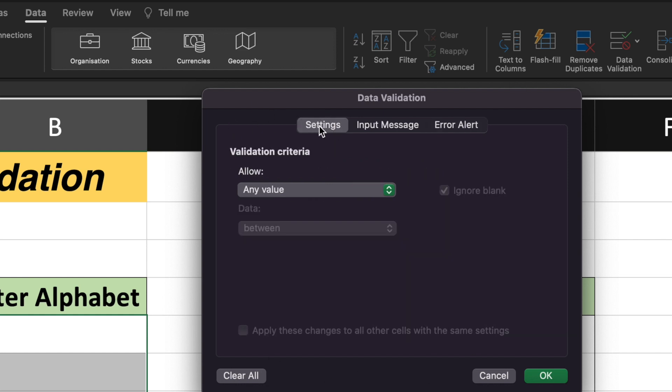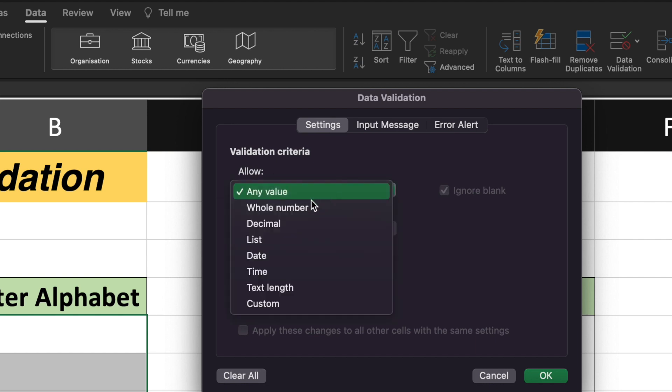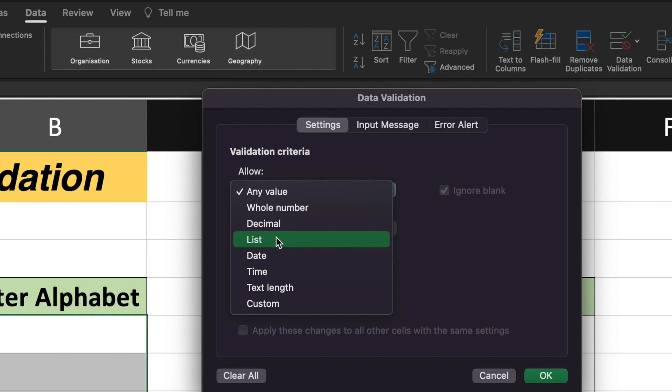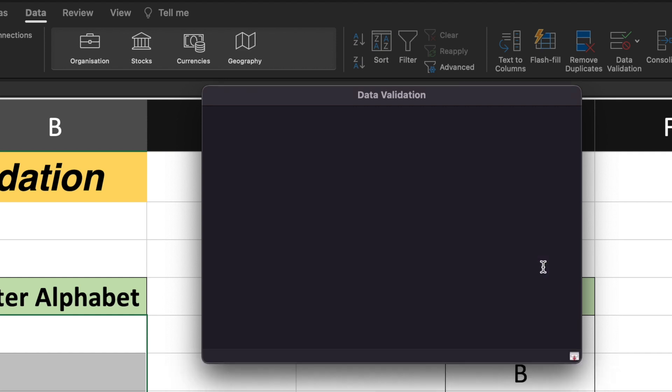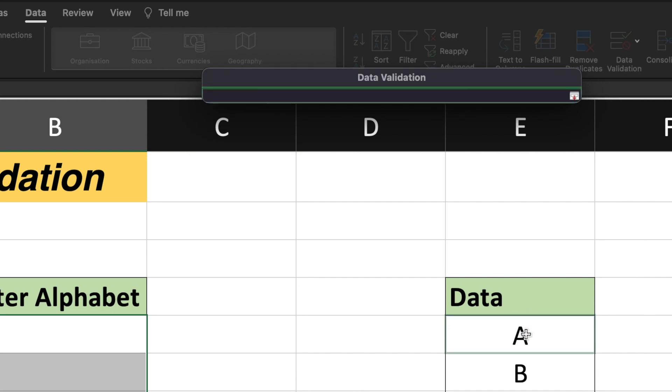Now under the settings, it will say allow and it is asking me to enter the values. What type of values? I need the list. And now it is asking me to import the source. So I will have to give the source.